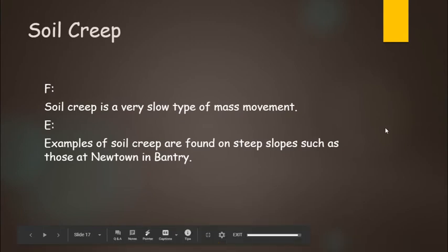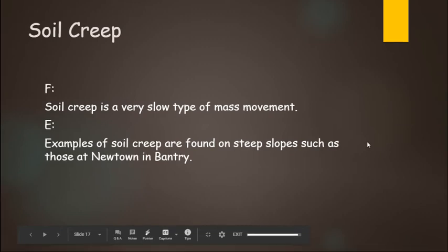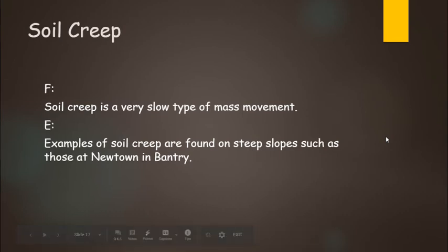Our FED feature is a very slow slope, and examples of the found very slow, such as those of Newtown in Bantry, County Cork.